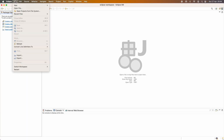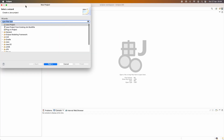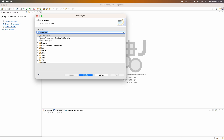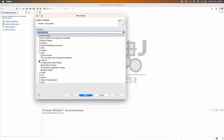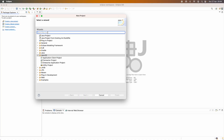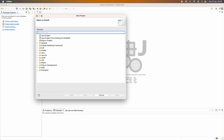If I go to the menu File > New > Project and in the New Project dialog, you can see there are no options to create a new Java Spring Boot project. If I type 'spring', you can see no wizard that lets me create a new Spring Boot project.